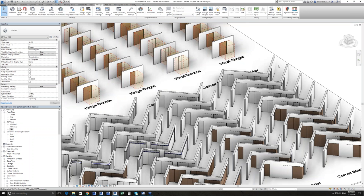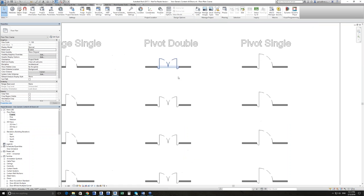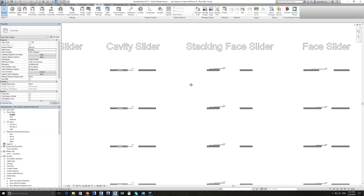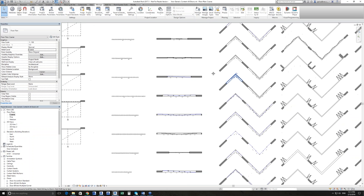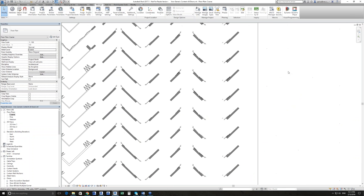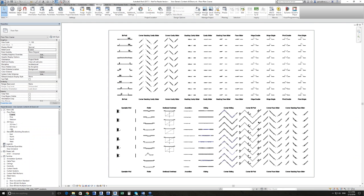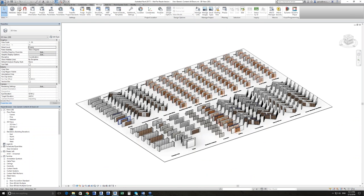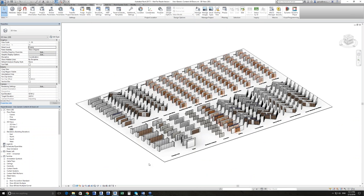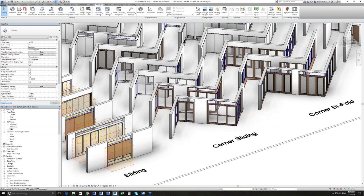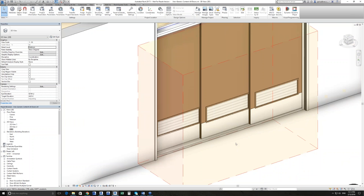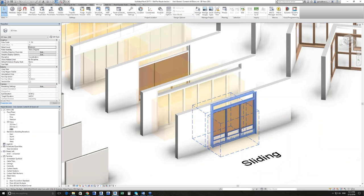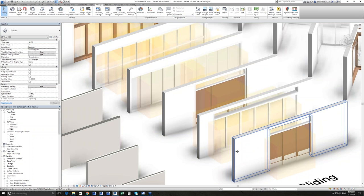Similarly in plan at coarse detail, we have very simple representations of all the systems. Then if we look at medium detail level, we start to see the actual detail of the panel itself. In the case of louvers, we're seeing a solid fill with a pattern rather than individual louver blades. We're starting to see some hardware like kick panels, and the actual frames are showing as well.